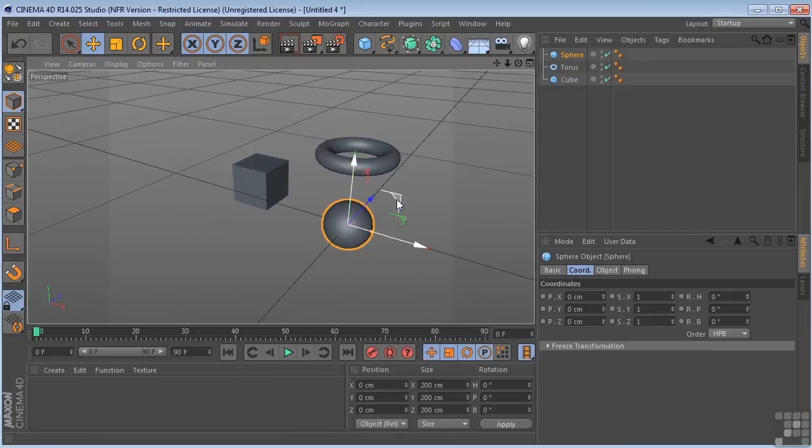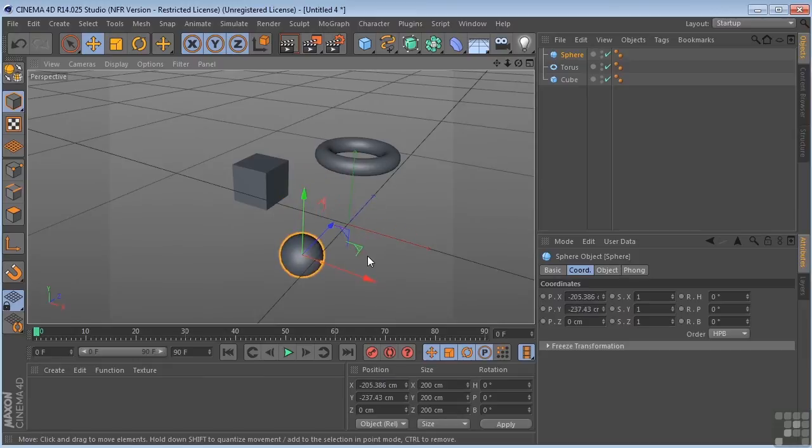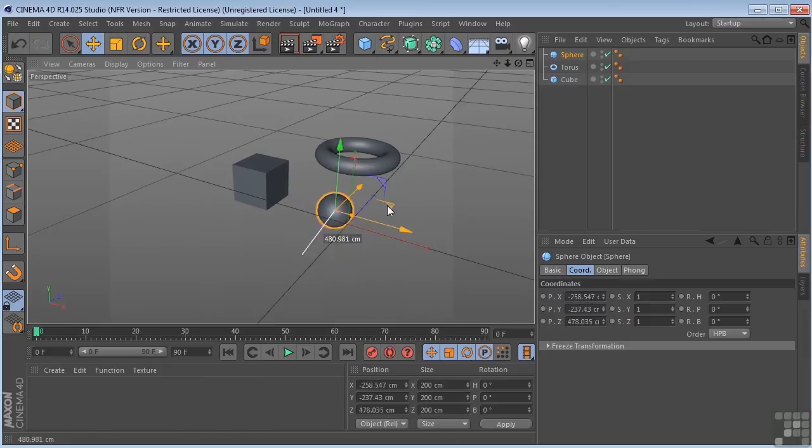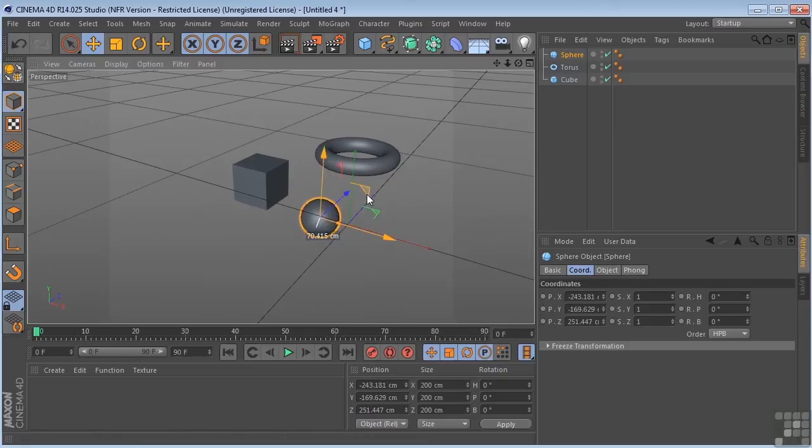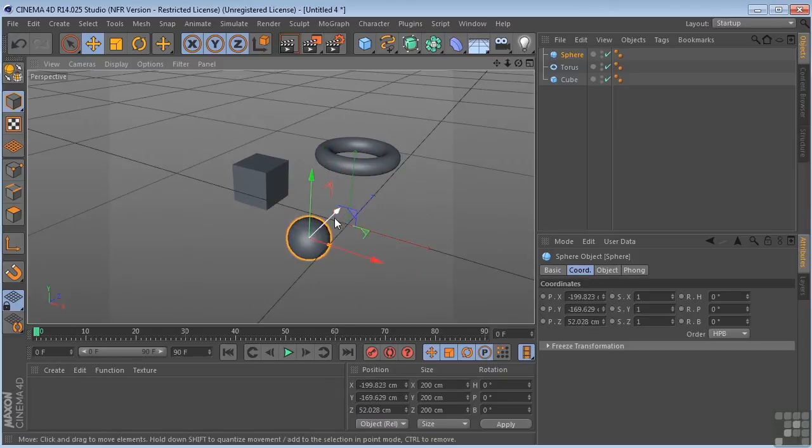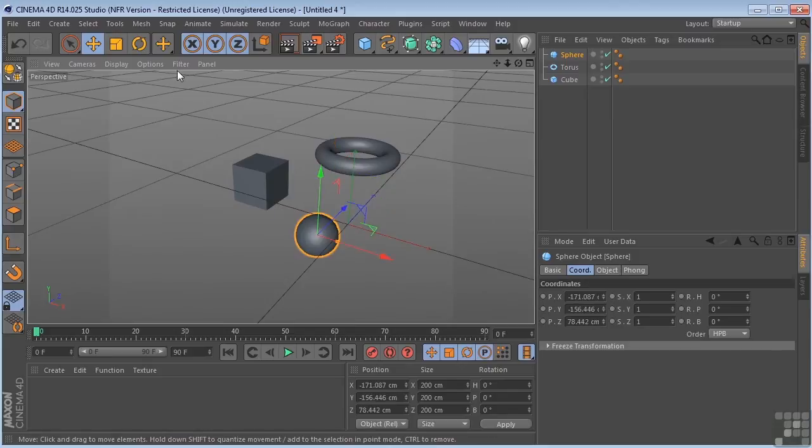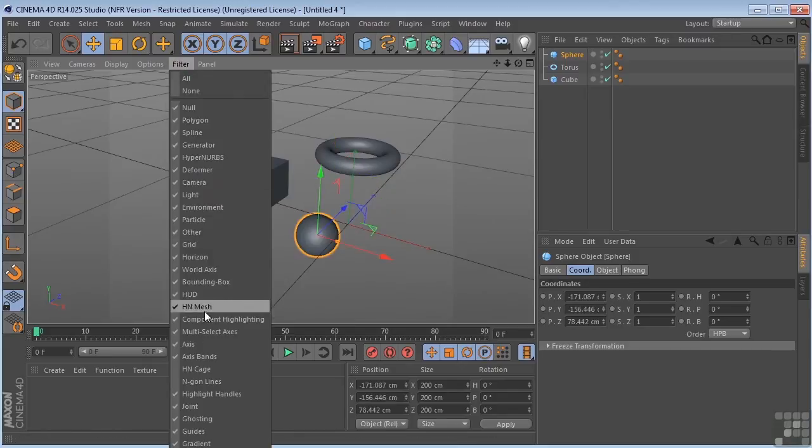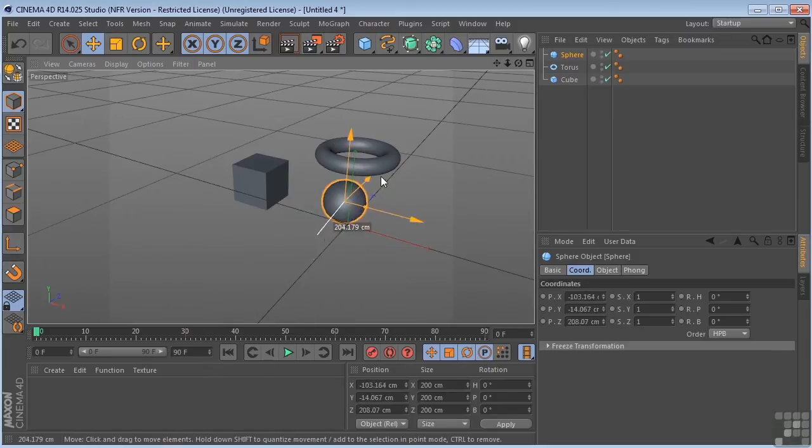This allows me to grab and move this in two directions at one time. So I can move it in Z, Y, X, Z, depending on which one of these that I grab. As opposed to if it's off, you just don't have that option.